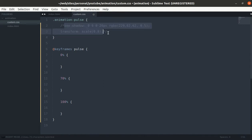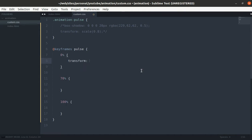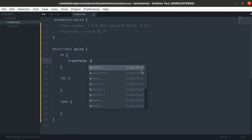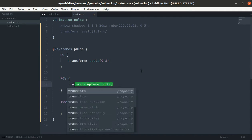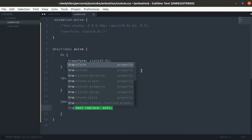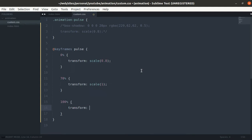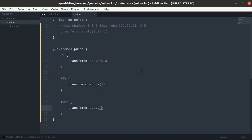Let's comment this for now and let's use those properties inside of keyframes. At 0%, let's transform that play icon using the scale function, make it smaller. And at 70%, make it bigger. And at 100%, make it smaller again. Animation pulse duration of two seconds and infinite.